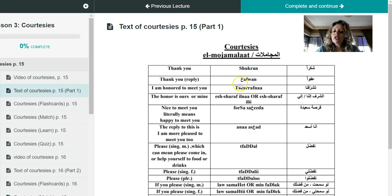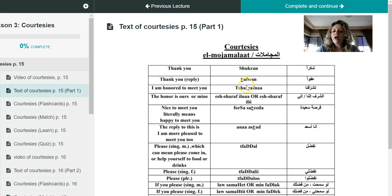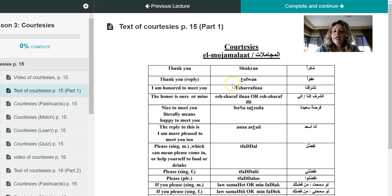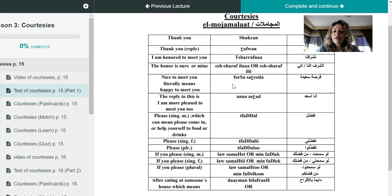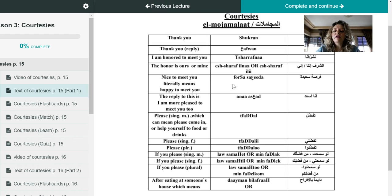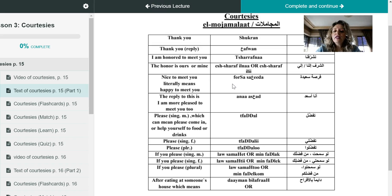Of course we need to reply with afwan, so shukran is thank you, afwan is you're welcome. Now again, remember in the previous videos when we learned how to introduce ourselves and someone asks you shukran ismak what's your name, and then you answer, at that time I taught you ahlan wa sahlan, which is welcome.